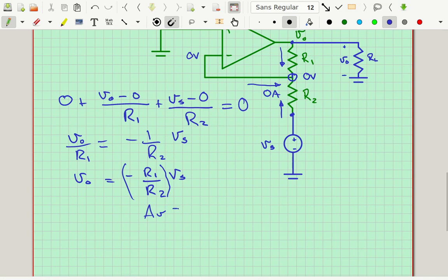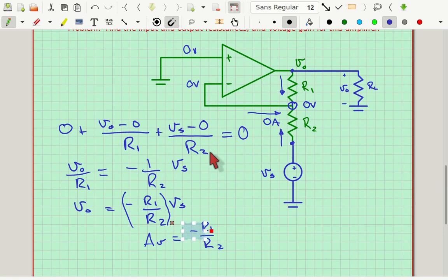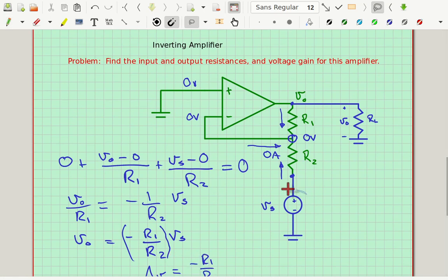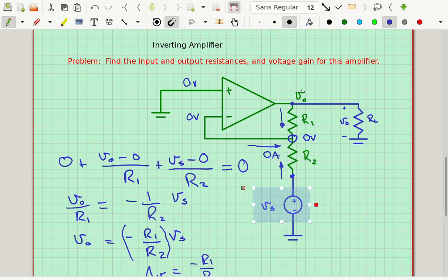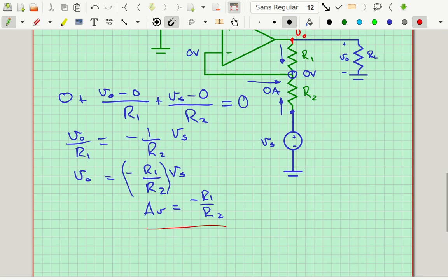Notice the negative sign — that means it inverts the signal. If you put a sine wave in at VS, you will get an upside-down sine wave somewhat bigger at the output, assuming R1 is bigger than R2.